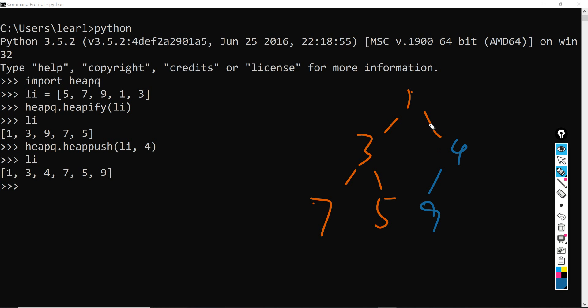So you can see 1 is smaller than 3 and 9, and 3 is smaller than 7 and 5. Then comes to 9 here. However, 9 is greater than 4, therefore 4 will be swapped with 9. And in next iteration you will find nothing changes and it will just stop there. And therefore the outcome should be 1, 3, 4, 7, 5, and 9 here.